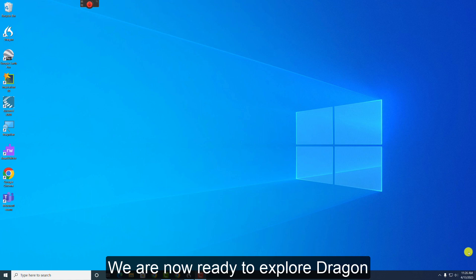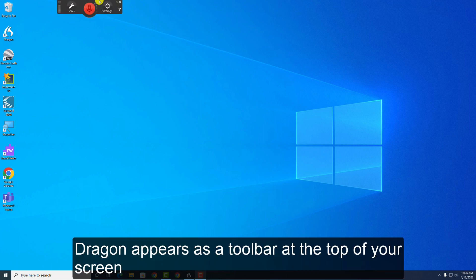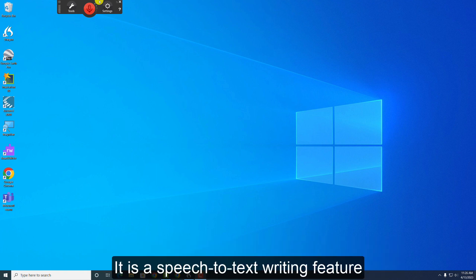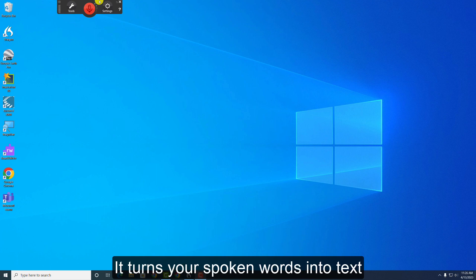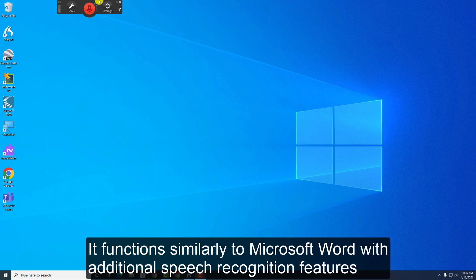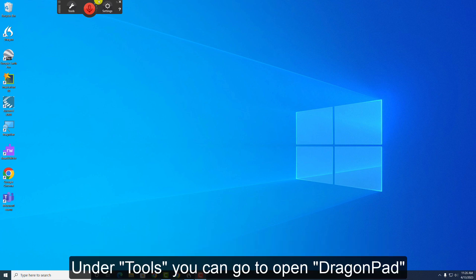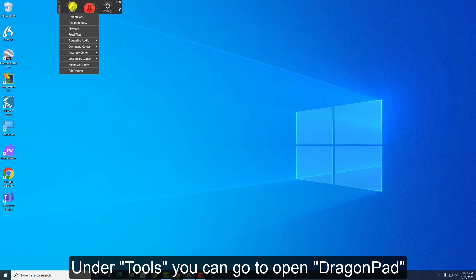We are now ready to explore Dragon. Dragon appears as a toolbar at the top of your screen. The most popular feature in Dragon is the DragonPad. It is a speech-to-text writing feature. It turns your spoken words into text. It functions similarly to Microsoft Word with additional speech recognition features. I will show you how it works. Under Tools, you can go to Open DragonPad.